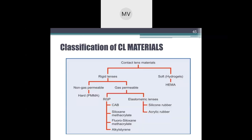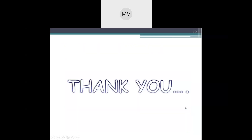Elastomeric lenses can be classified under both soft and rigid lenses. The overall classification summary: non-gas permeable hard lenses use only PMMA; RGP lenses include CAB, siloxane methacrylate, fluorosiloxane methacrylate, and butyl styrene; and elastomeric lenses — silicone rubber and acrylic rubber — can be classified under both soft and rigid categories as they are literally a combination of both.